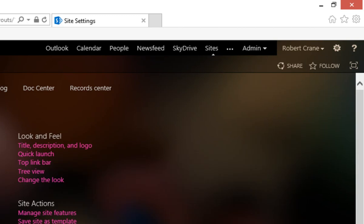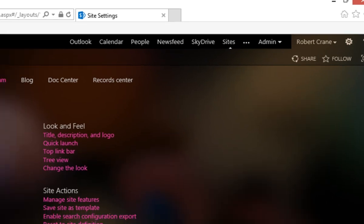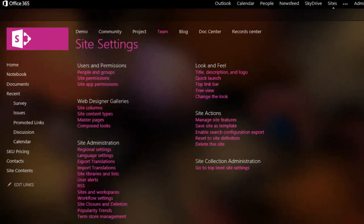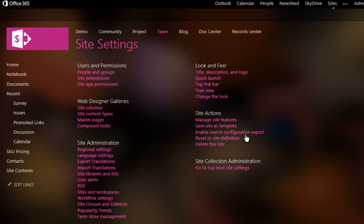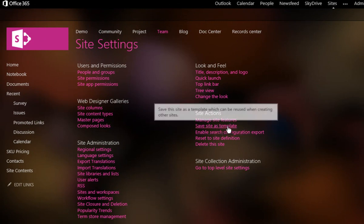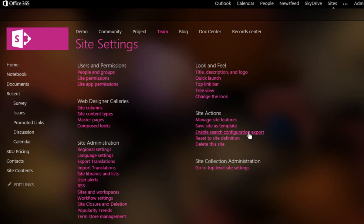So that will take us into the admin area. You obviously need to be an administrator to have the rights to do this. You'll see that under site actions here, there is an option here called save site as template. So let's select that.